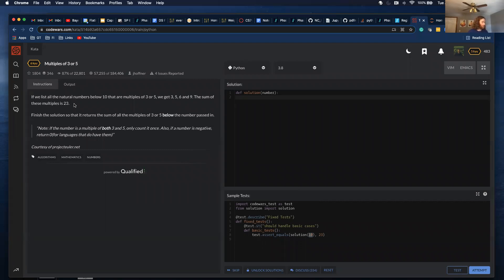If we list all the natural numbers below 10 that are multiples of 3 or 5, we get 3, 5, 6, and 9. The sum of these multiples is 23.